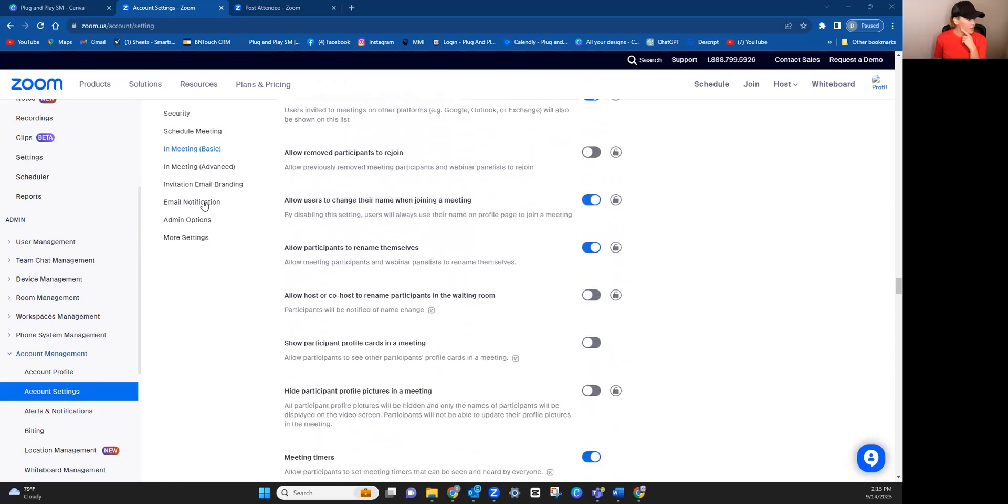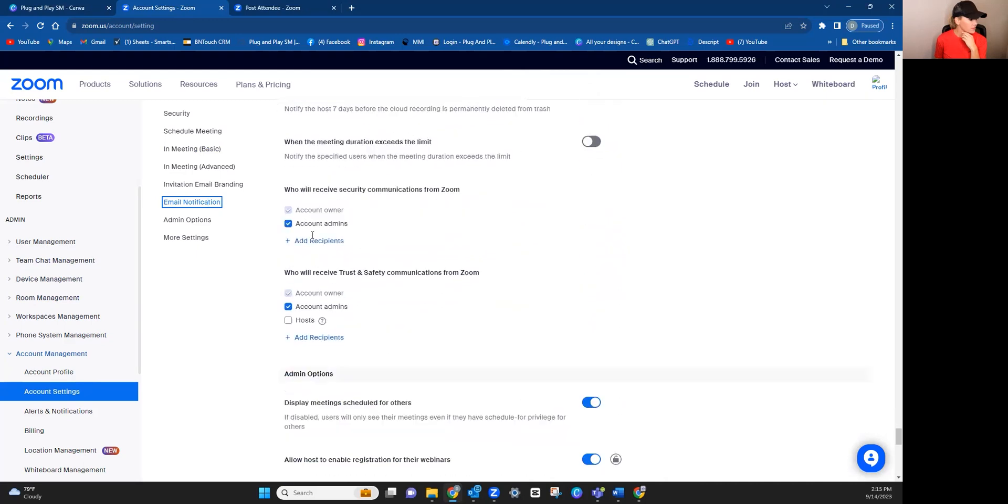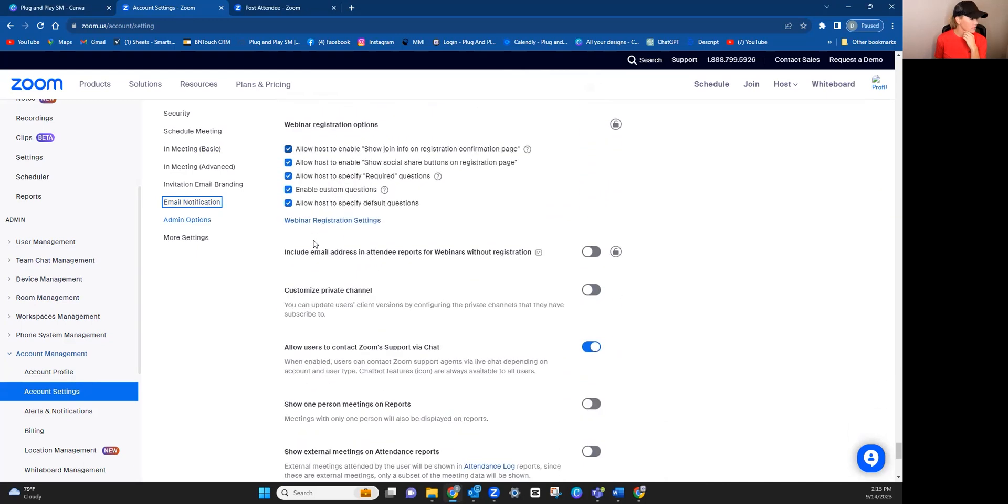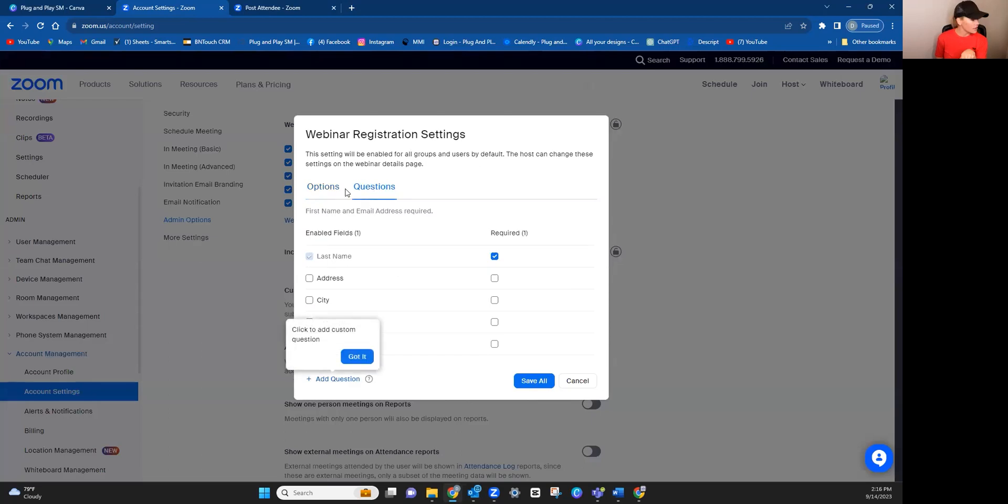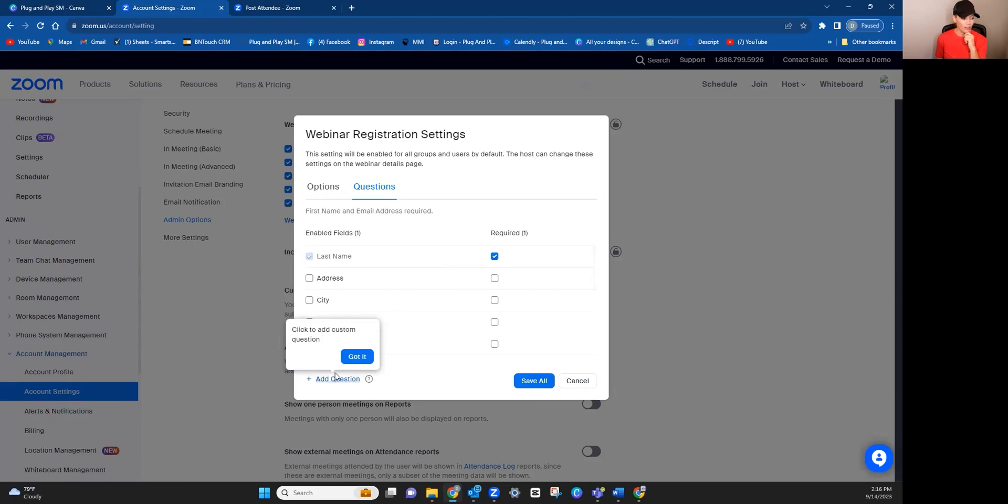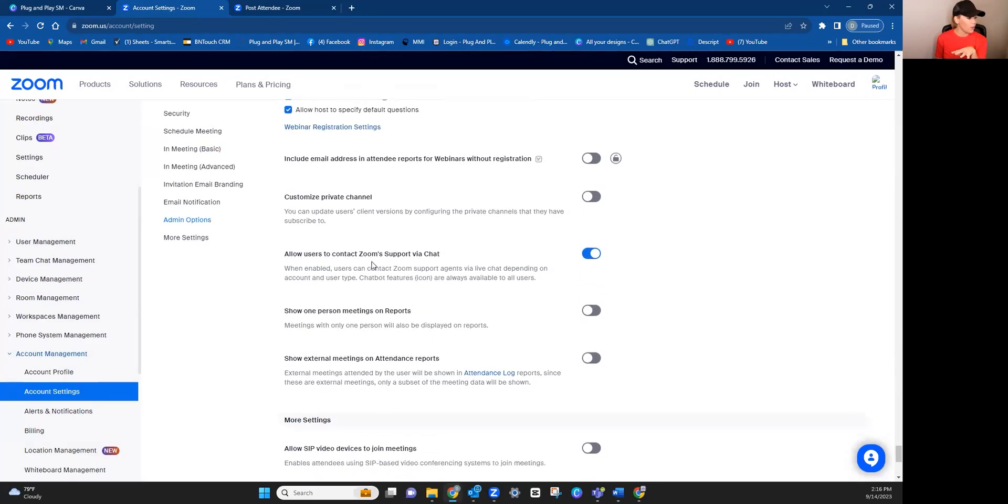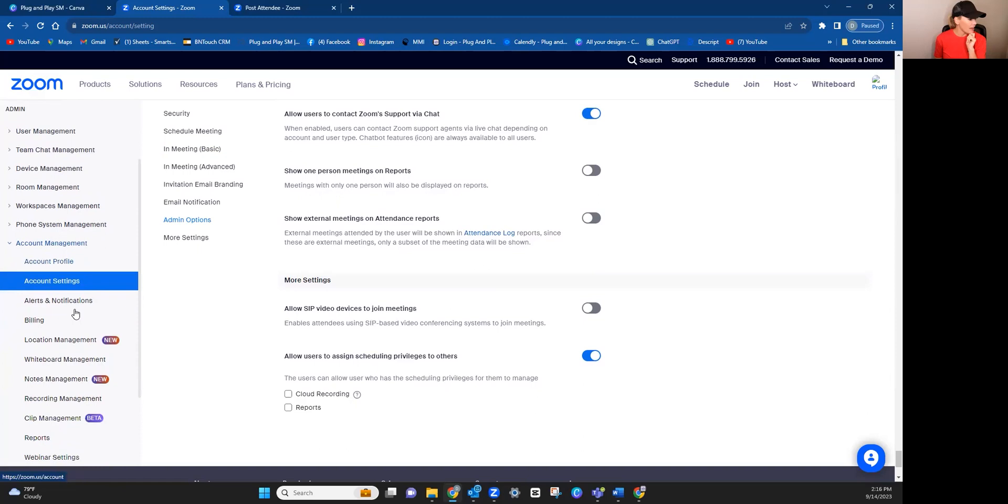Now on email notifications, see where it says webinar registration settings? You may want to go in here and just, if you want to change the questions, by default, it asks for first name and email address. So if you wanted to add additional questions, this is where you would do that here. Or you could add your own custom question. In the actual webinar itself, whenever you go to actually schedule the meeting, which I'll show you in just a minute, that's where you can then choose to make it required for people to register.